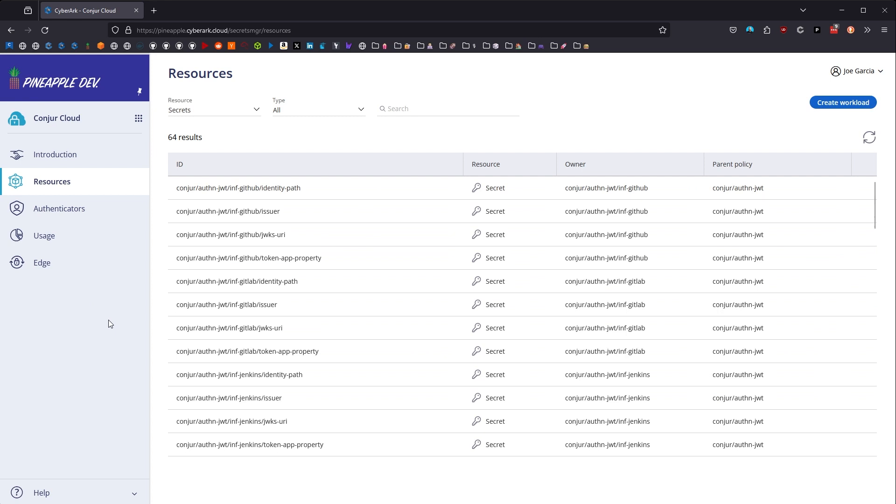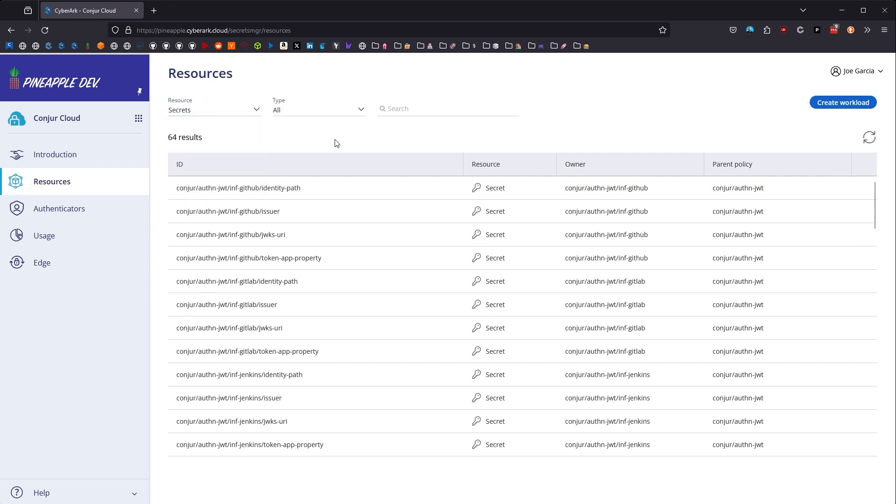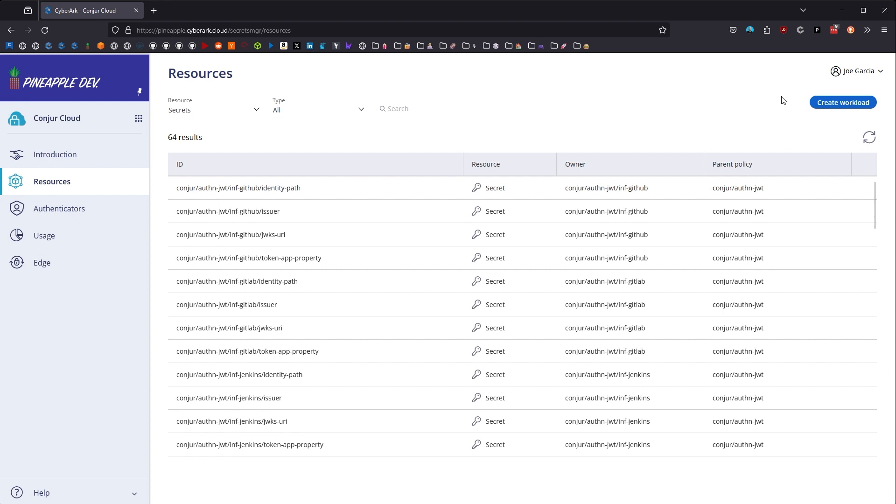On the resources page of the user interface, this is where you can check out all of the different resources, secrets, workloads, users, groups, and layers. You can filter them out, you can search through them, and get all the info from all the resources here.